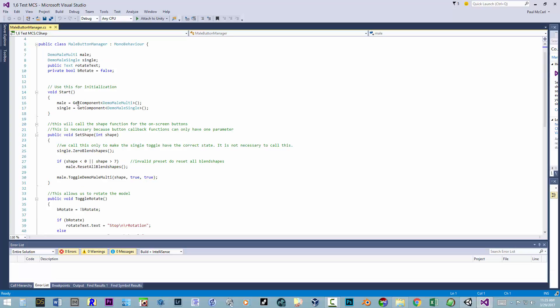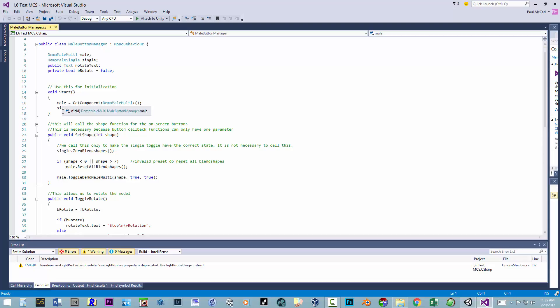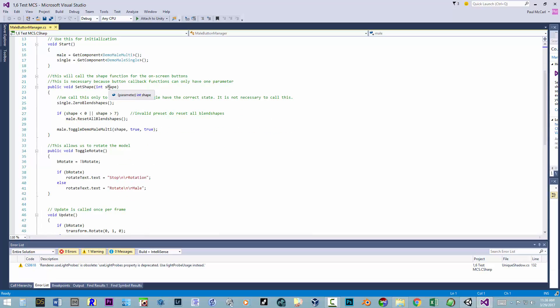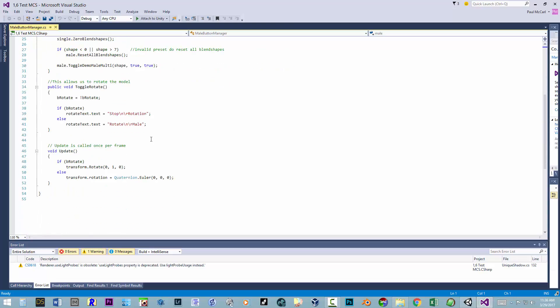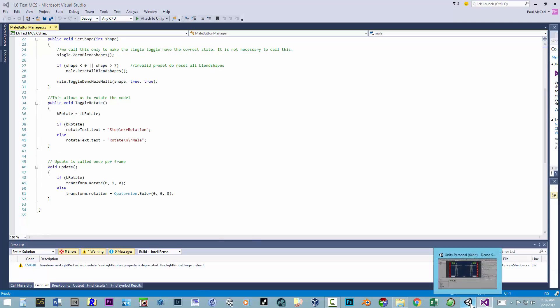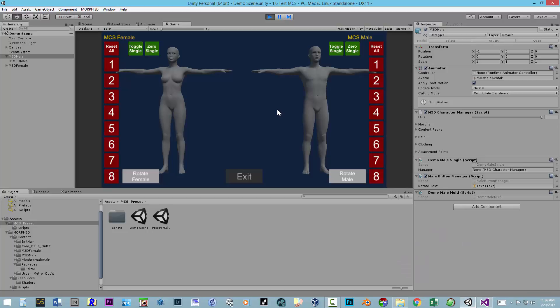In the Button Manager script, in the Start function it gets the component references for the multi and the single scripts we have applied. It has a function called Set Shape where you tell it the shape number you want, and then it calls Toggle Demo Male with true on both of those. You don't have to call those with true on both, but for this demo that's what we wanted. It also has a Toggle Rotate which just makes the character spin around. It shows you how to call things by getting a reference to your script and then calling the functions in it.